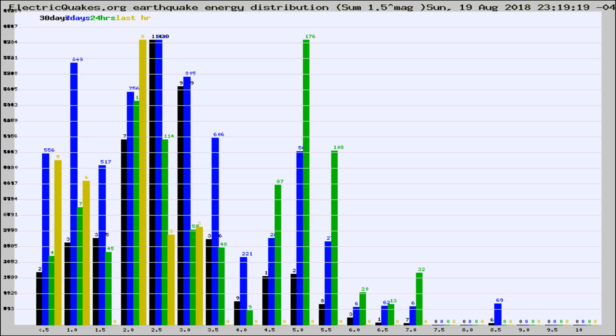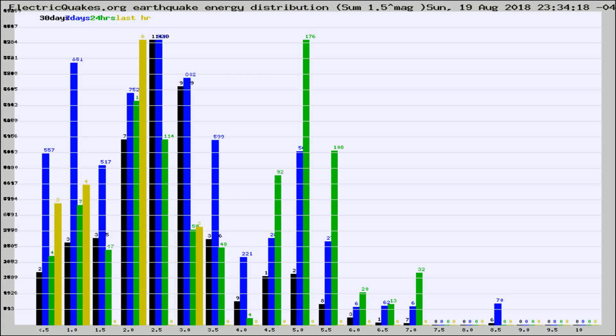Now you're looking at earthquake energy distribution by magnitude. This is worldwide, and you're seeing them changing as they did every 10 minutes within the last hour.